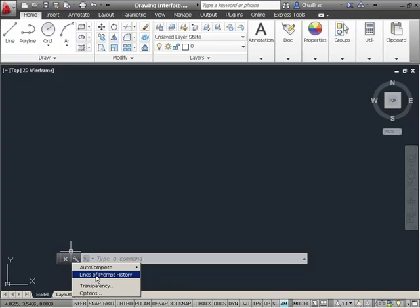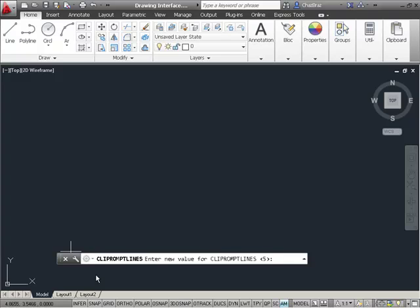The first is the lines of prompt history. And if I select on that, it then asks me for how many lines I'd like to see in my command line history. And mine's set to 5.